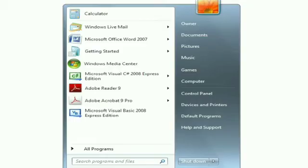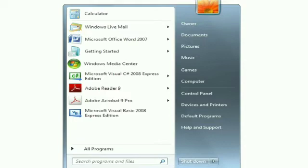Just as you enter your house through your main door, you enter a computer through the start menu. It is thus the entry point to a computer.